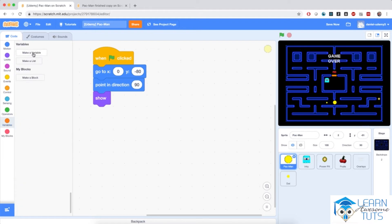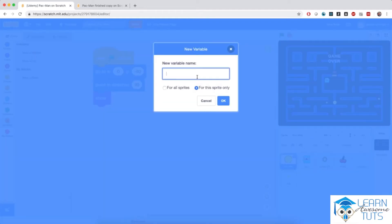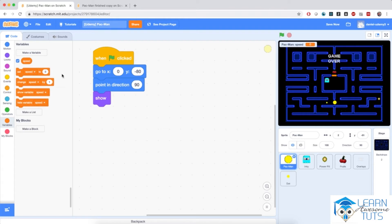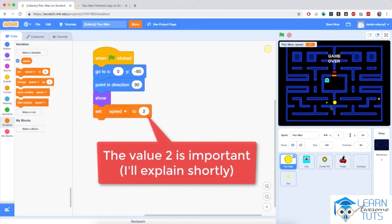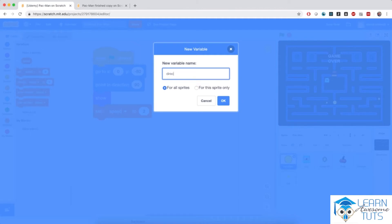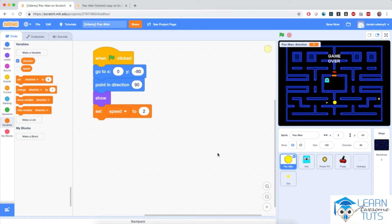I'm going to go to variables and make two variables private to the sprite. First, a variable called 'speed', because Pac-Man moves at a constant speed throughout the maze — originally set to 2, so it moves two steps in any one direction. I'll also make another variable called 'direction', private to the sprite, which specifies where Pac-Man is going. This direction variable will have one of five values: stay, up, down, left, or right.